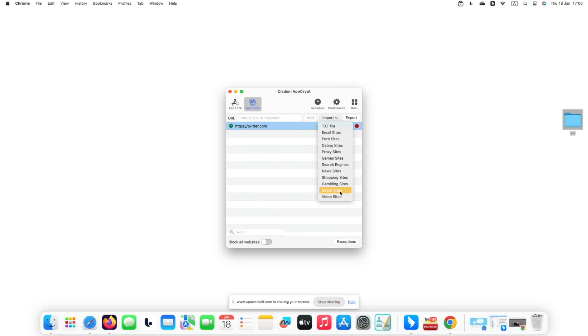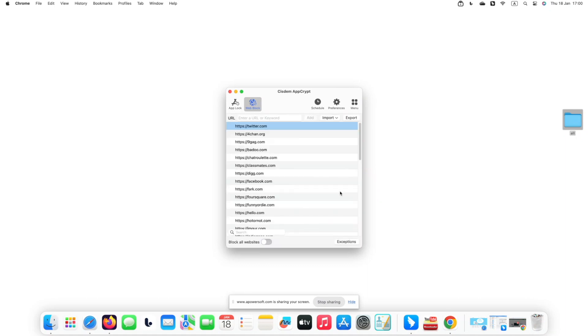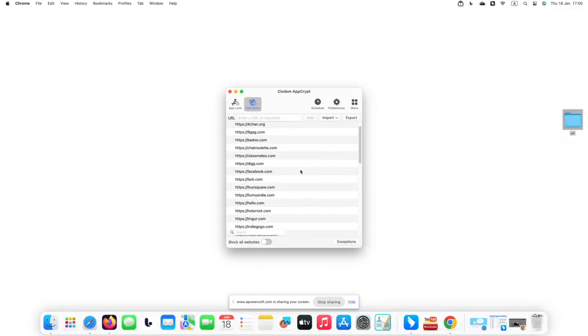Click Import, choose Social Media. This will automatically import a batch of social media sites to the block list.